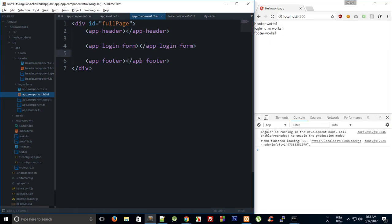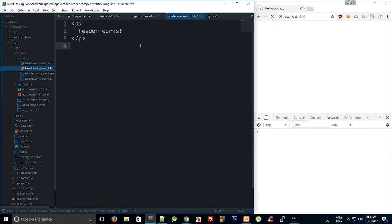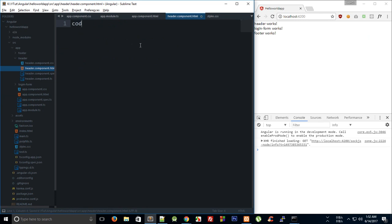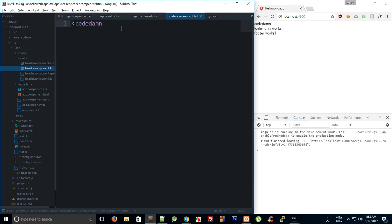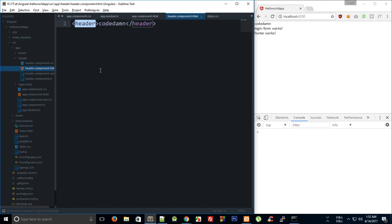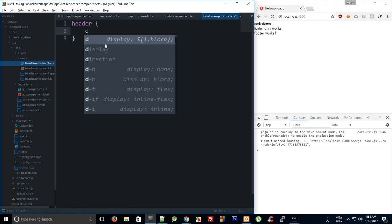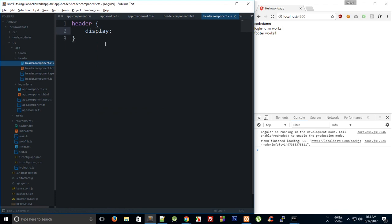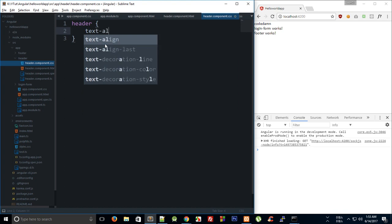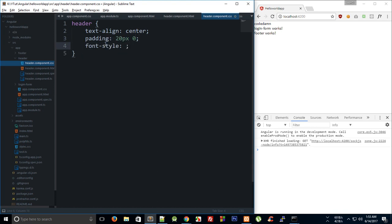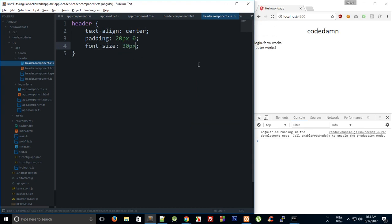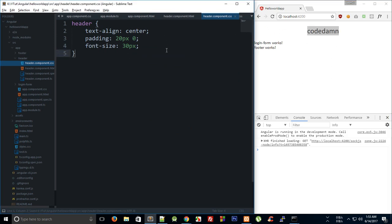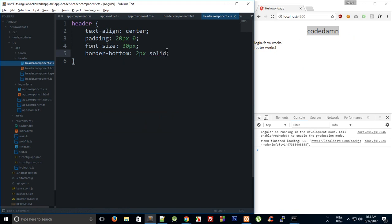What I'm going to do is go to this header and say code damn. Let's introduce this in header. We can go to its own specific CSS which would be applied to only this component. We can say header is text-align center, and we can say padding 20 pixels 0, font size is 30 pixel. We would get code damn like that and we can just give it a border bottom of 2 pixel solid.